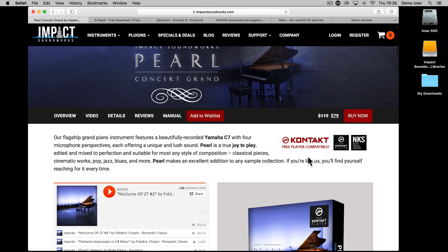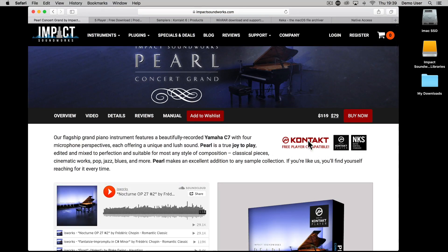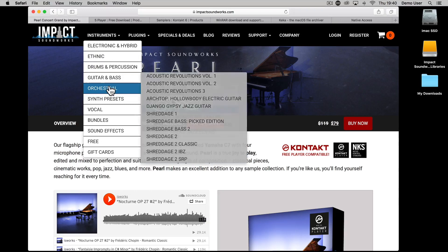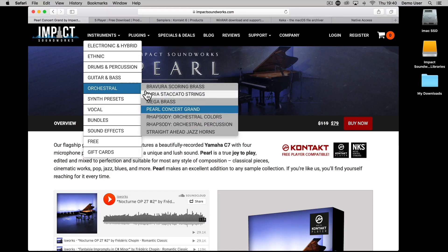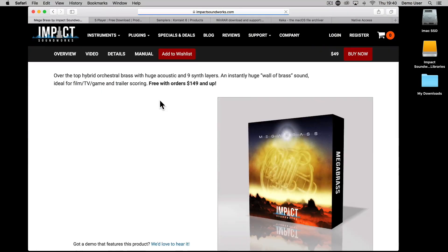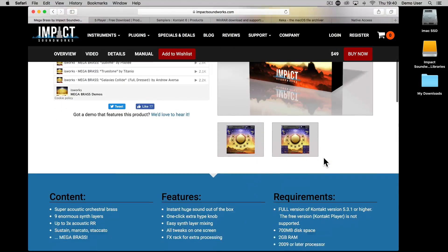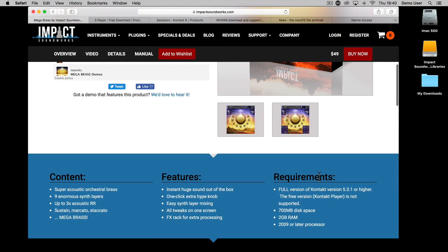90% of our support queries are about this, and you can easily tell which version of Kontakt you need at the top of each product page on the Impact Soundworks site. In this video I'll be looking at products which require the full version of Kontakt, so make sure you have that if it's needed for your chosen Impact Soundworks product.